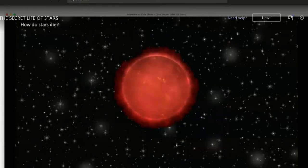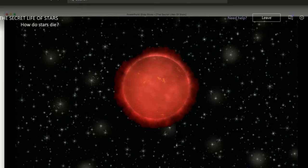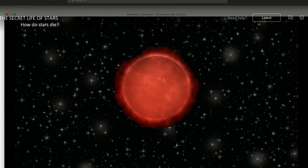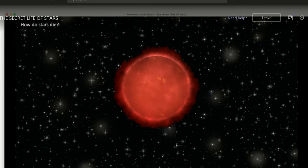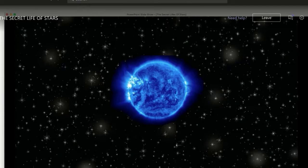Now let's look at how stars die. Red dwarfs, like Proxima Centauri, are the most common star in the galaxy — about 80% of all stars. They're very slow burners, fully convective, and will burn through all their hydrogen over about a trillion years. Since the universe is only about 13.5 billion years old, no red dwarf has died yet — every red dwarf ever born is still out there. When they eventually run out of fuel, we think they'll shrink, become hotter, become a blue dwarf, and eventually cool to nothing — just a cinder.